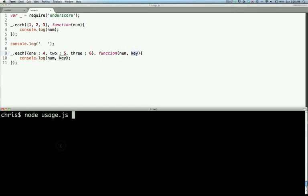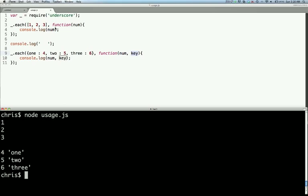So if we run this we get one, two, three in the first for the array, and then we get the number and the key for the object: four one, five two, six three.